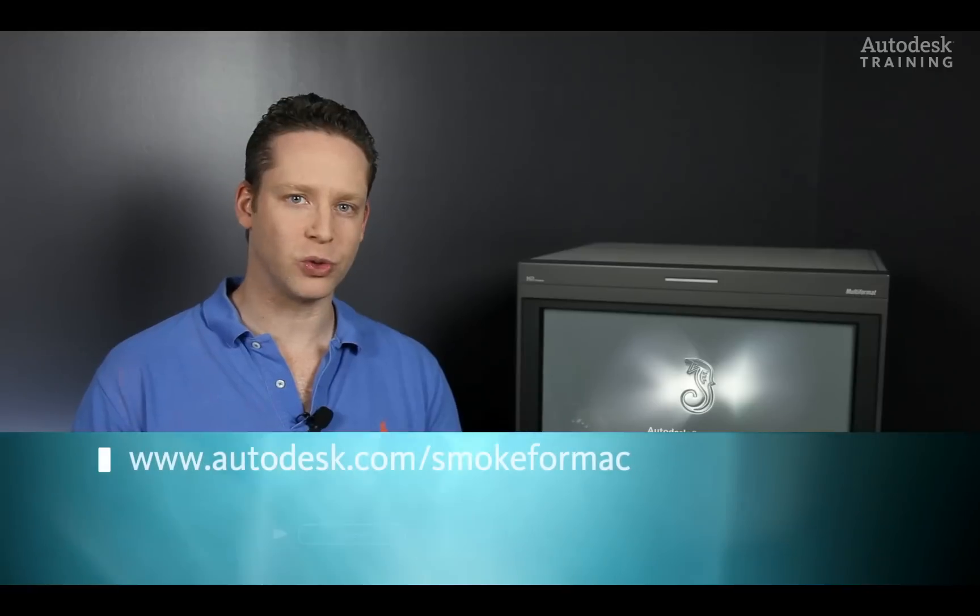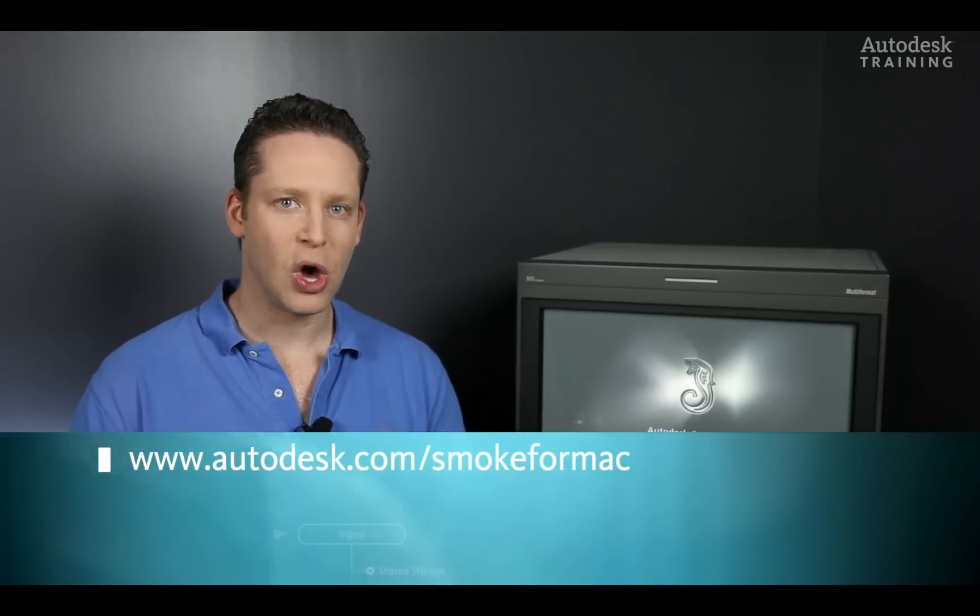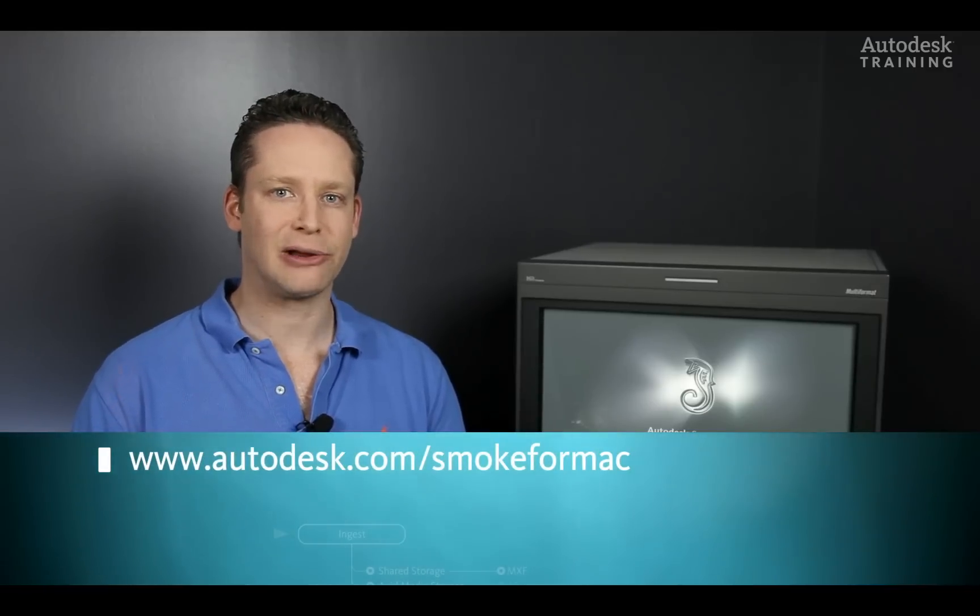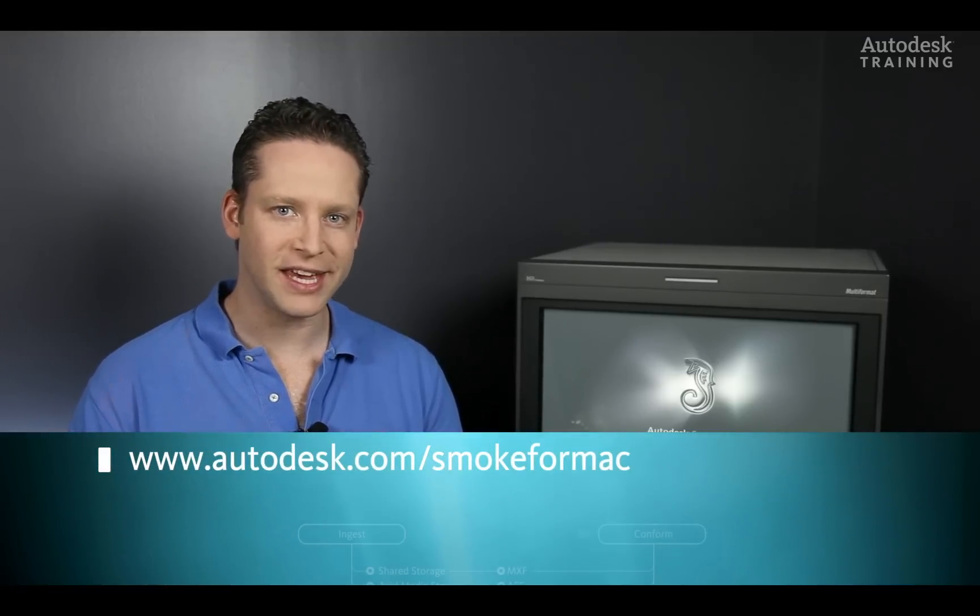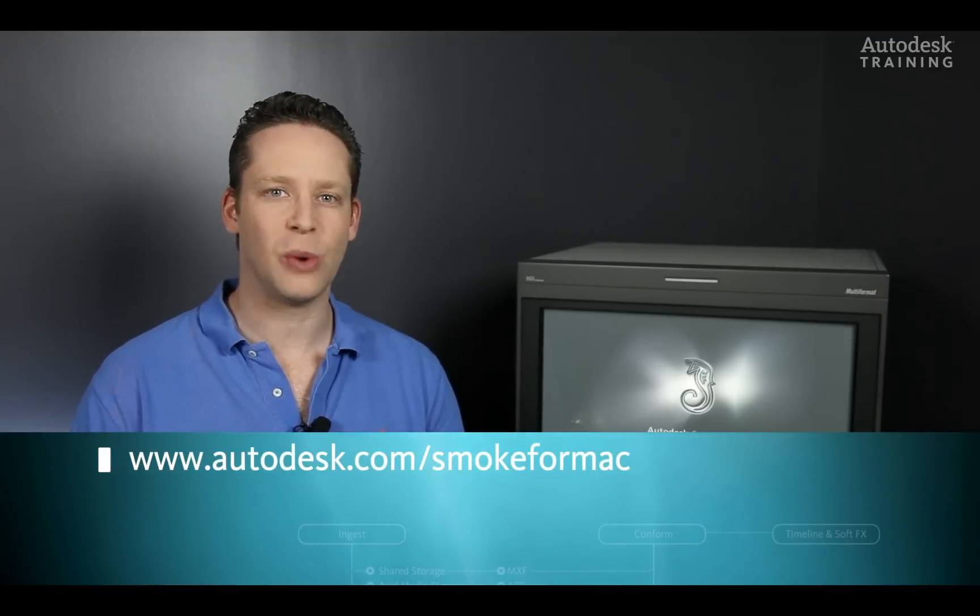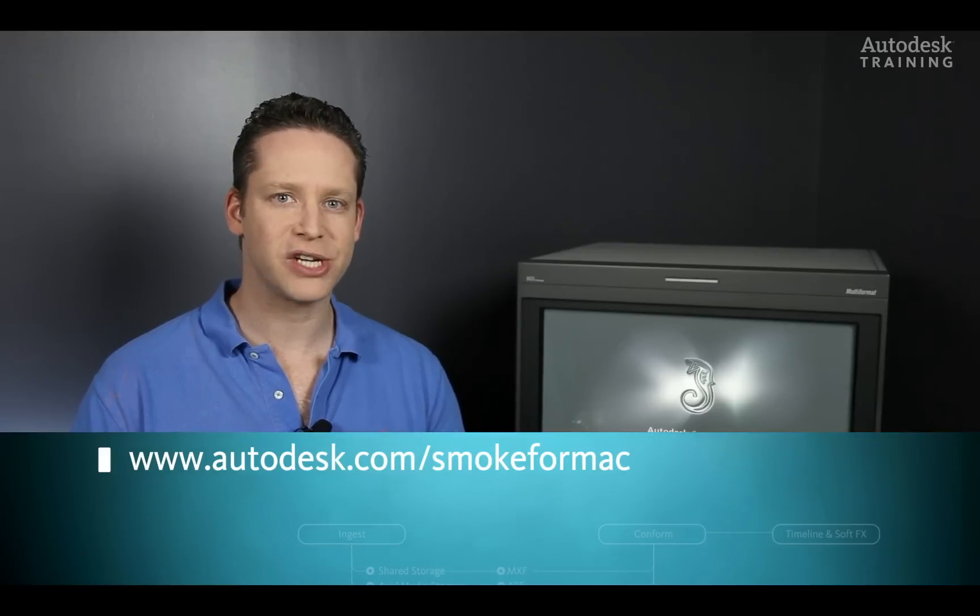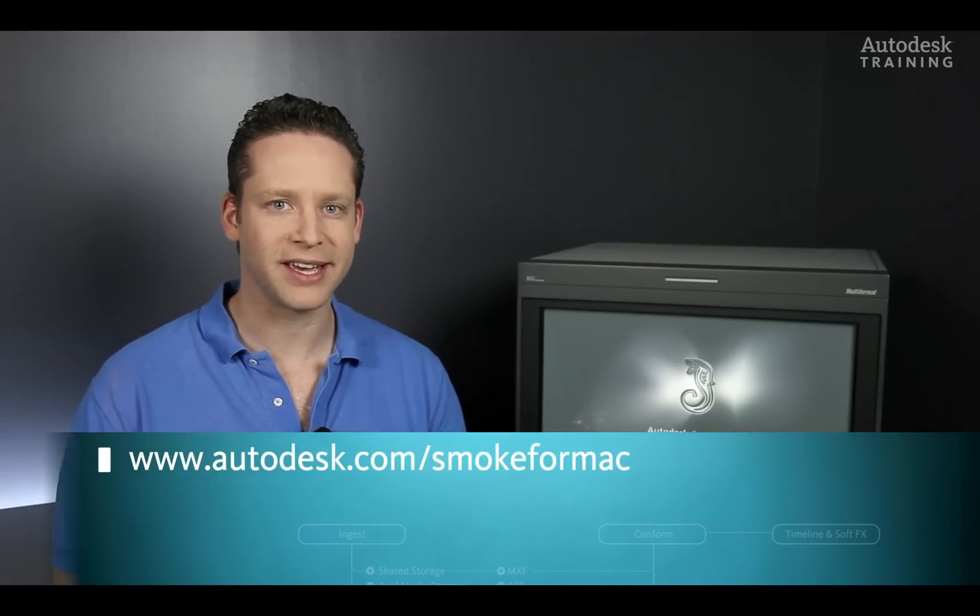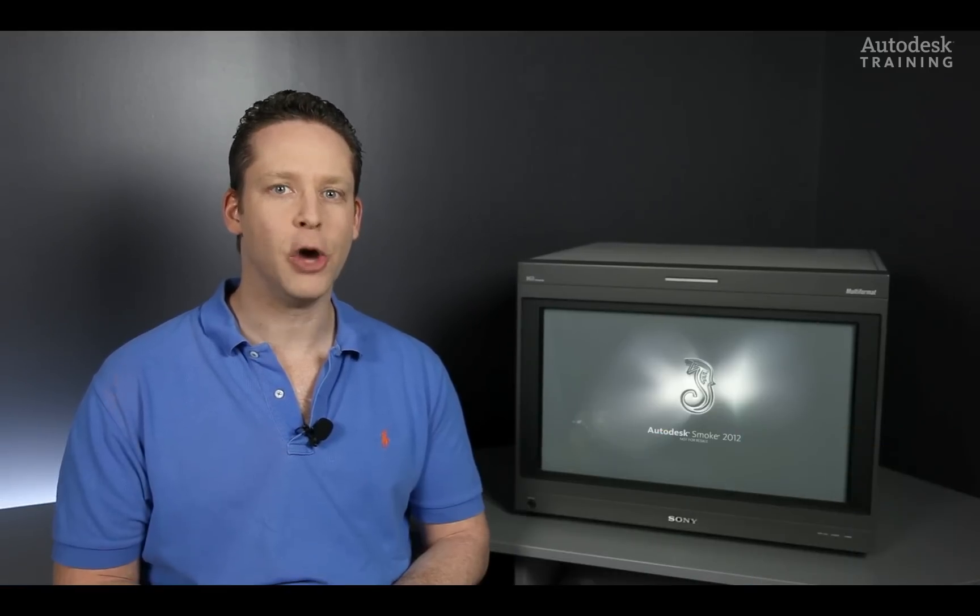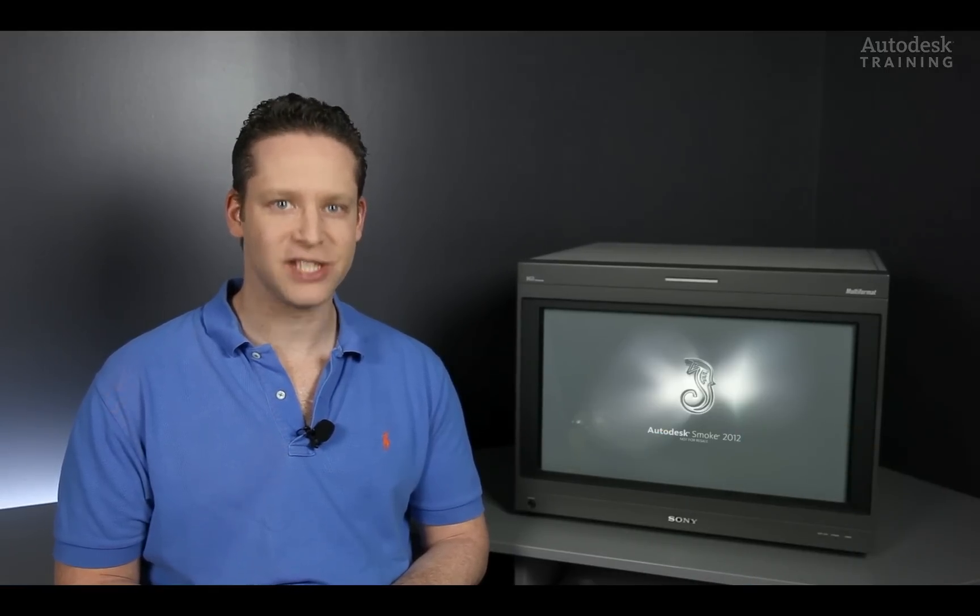If you would like to know more information about Autodesk Smoke or you would like to download the free 30-day trial copy, just go to Autodesk.com. I hope you have enjoyed this video and thanks for watching.